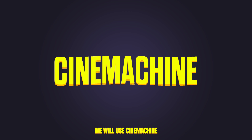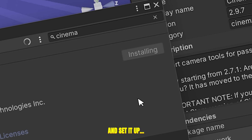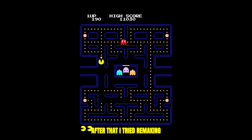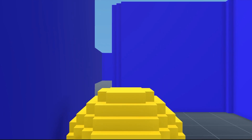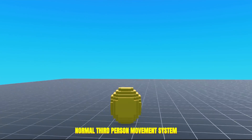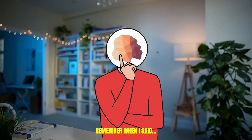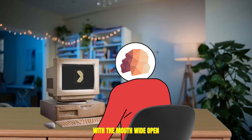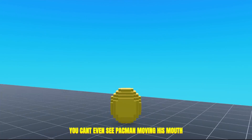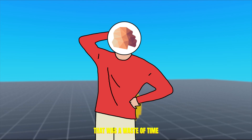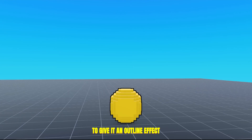Now let's make Pac-Man move. We will use Cinemachine for following the yellow ball — let me install the Cinemachine package and set it up. I tried remaking the same movement as in the original Pac-Man game and it didn't work, so I had to change it to a normal third-person movement system, and this one worked. Remember when I said I made a second yellow ball with the mouth wide open? Yeah, since the camera is behind you, you can't even see Pac-Man moving his mouth — that was a waste of time. I also found an outline shader on Unity's Asset Store and slapped it onto the model to give it an outline effect.